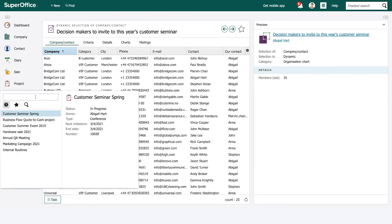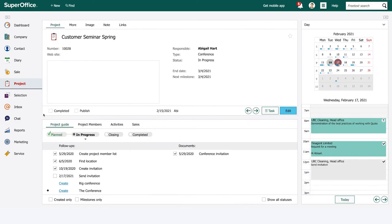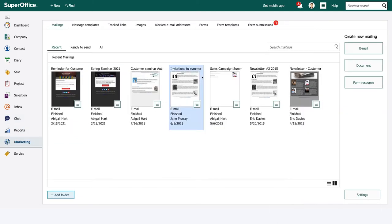We will create a project in SuperOffice CRM to automatically track the people who sign up for our seminar.